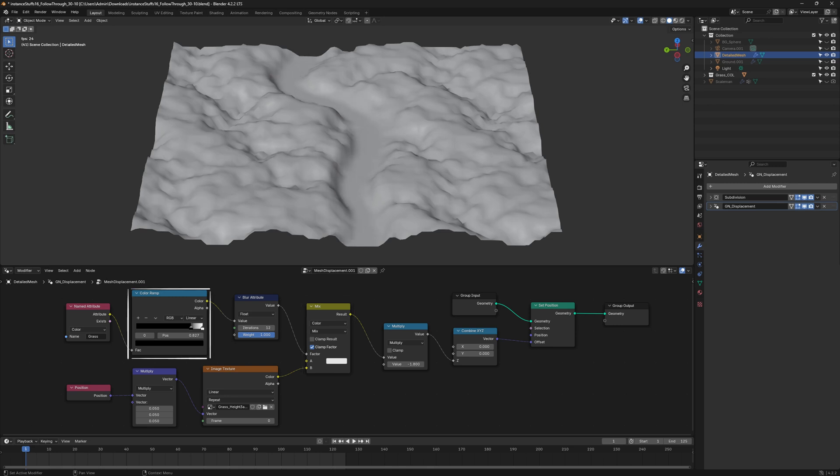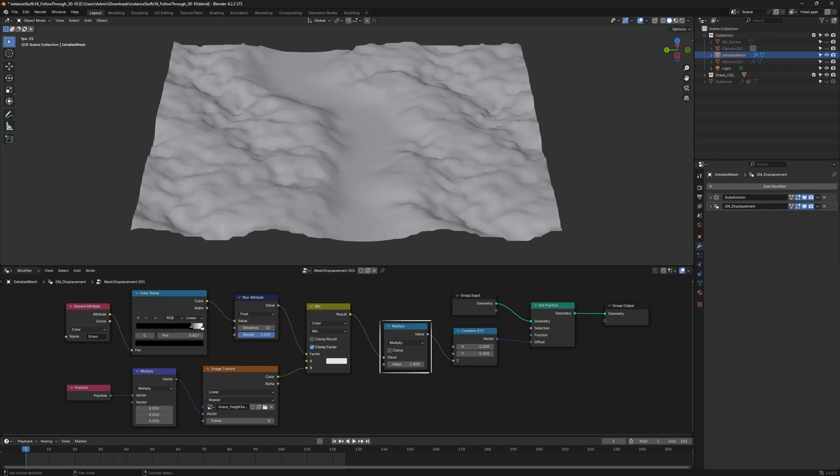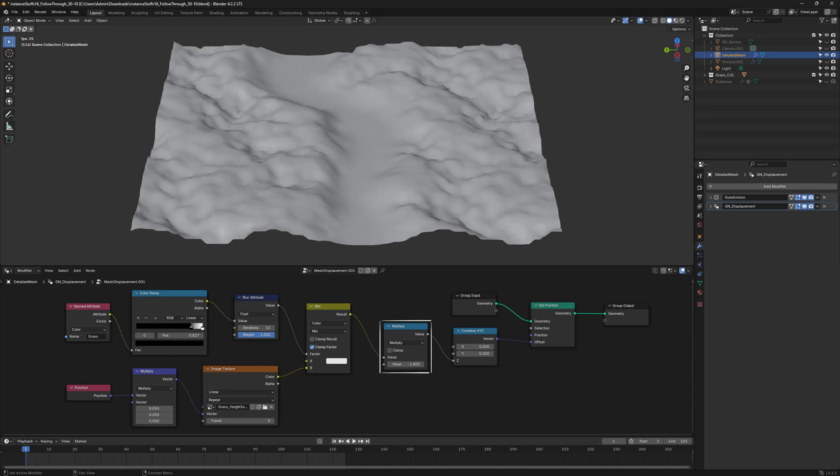Finally, combine everything together using a Mix color. Use a Color Ramp and a Blur Attribute node to control the softness. To adjust the intensity, use a Math node to multiply the value.